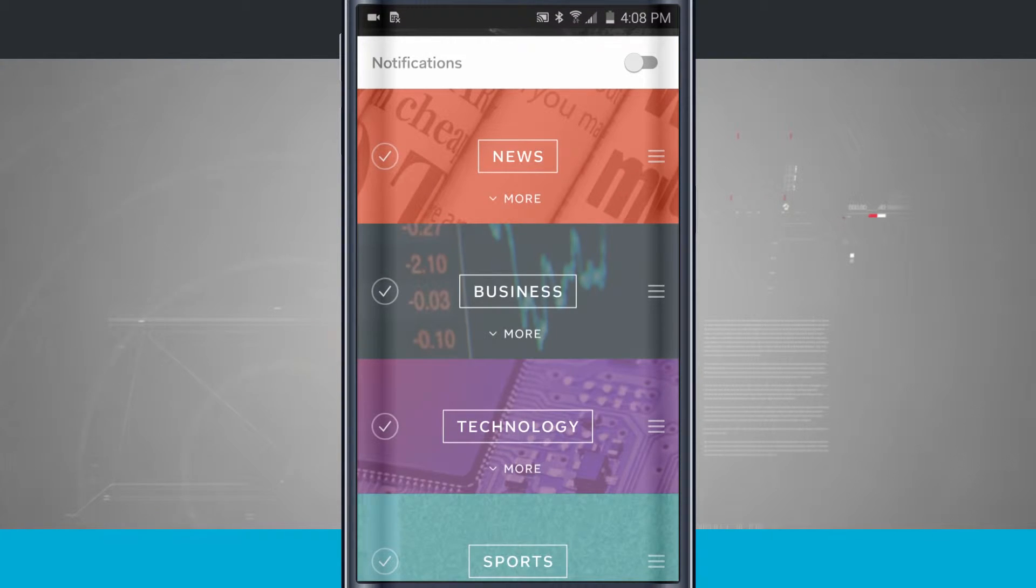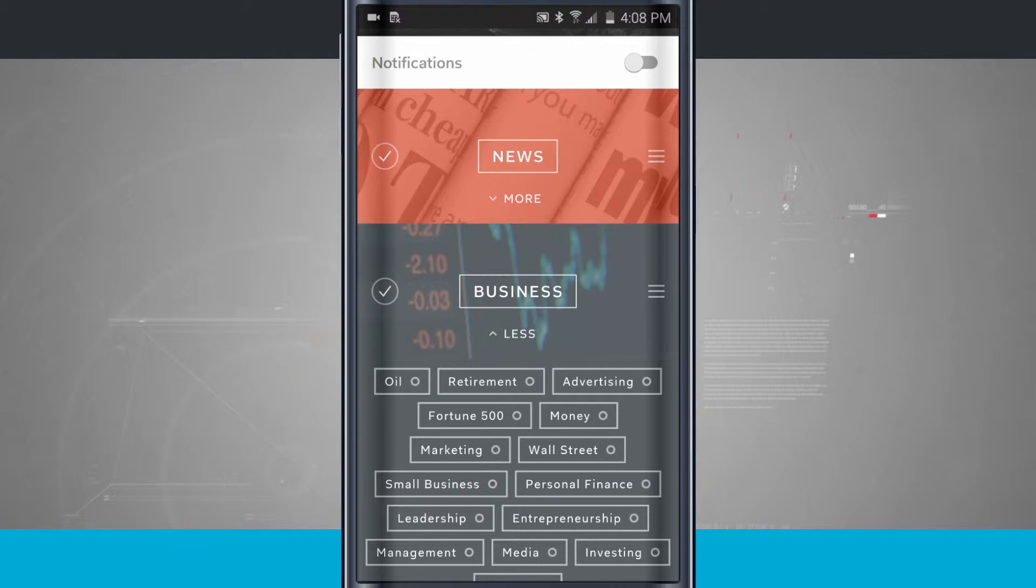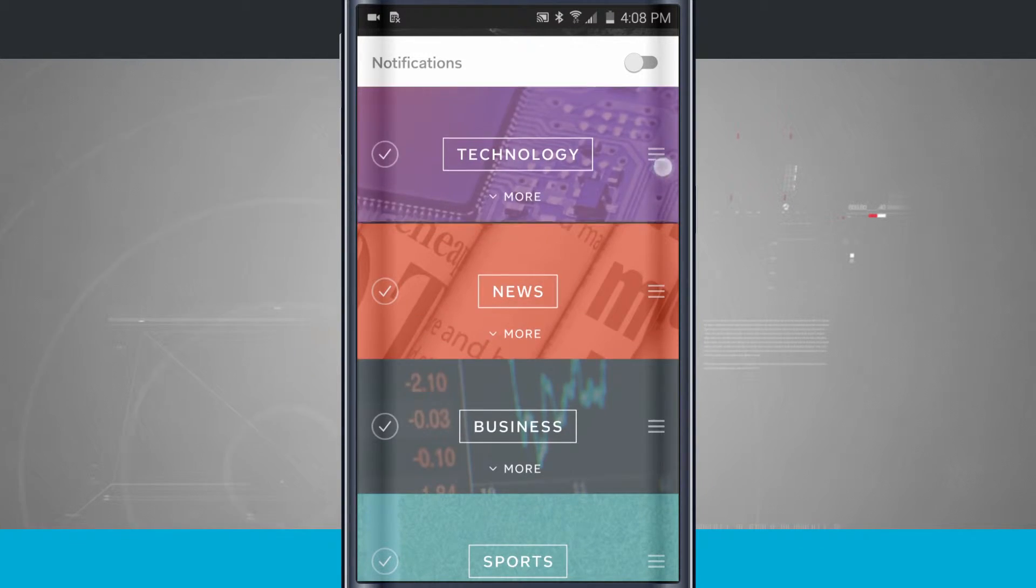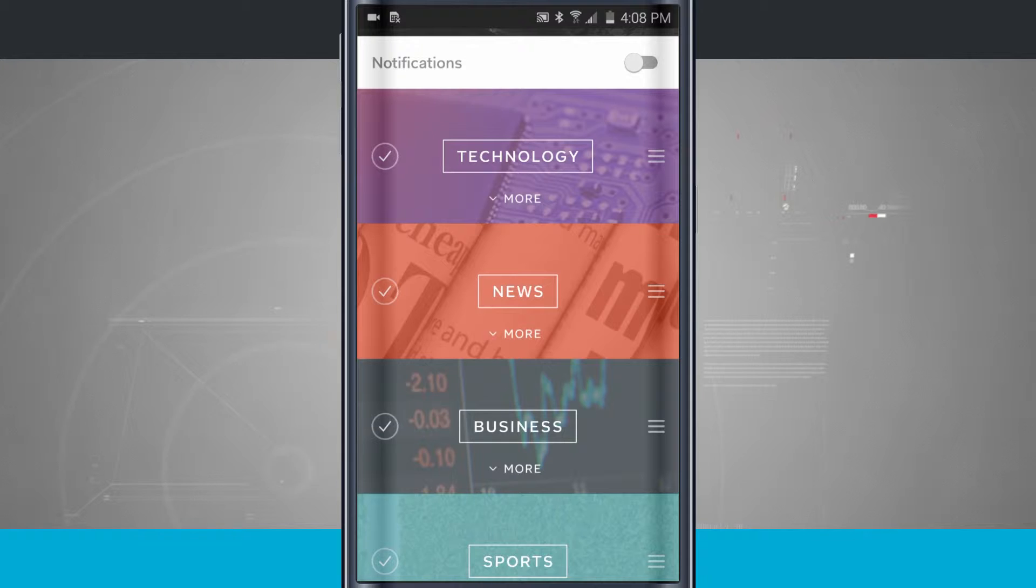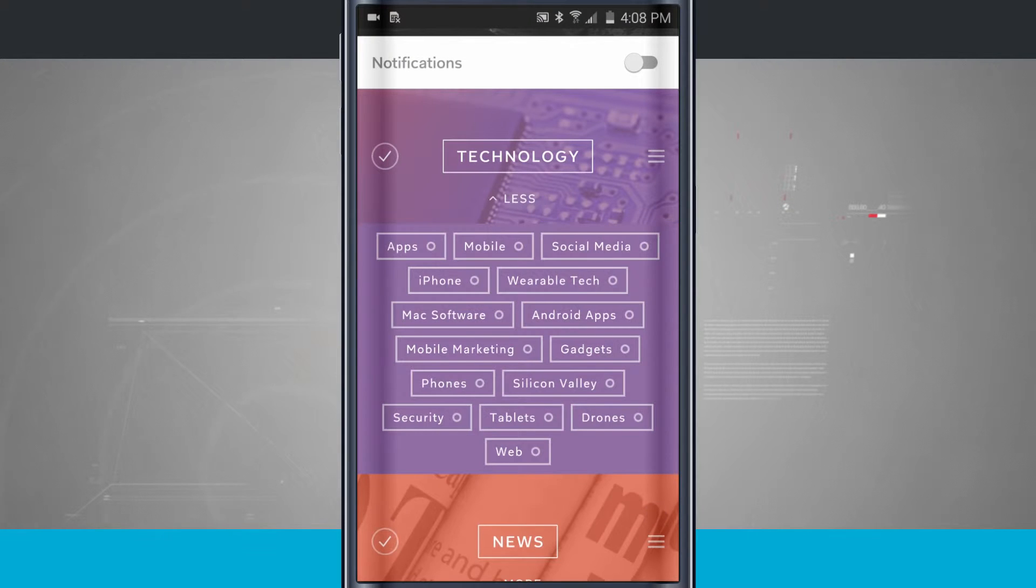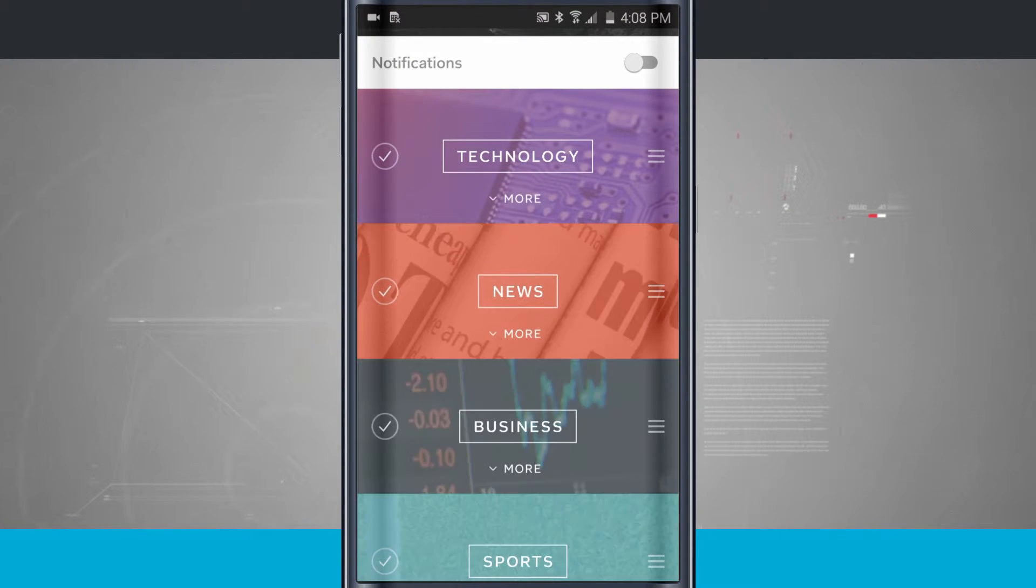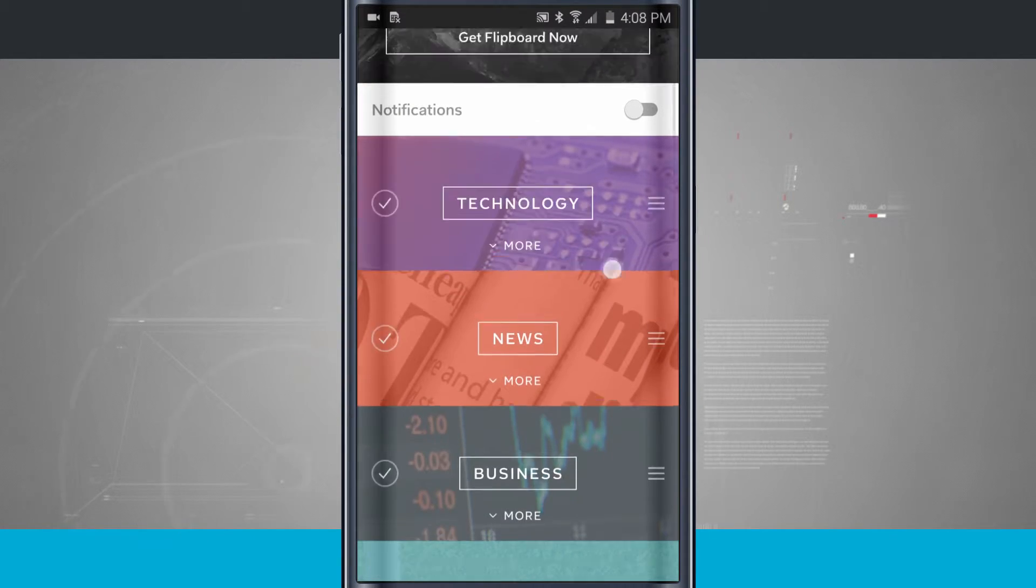Tap less, and it's going to hide that. And I can do that for each category that I want to show up inside of Flipboard. And I can even rearrange them. Maybe I want technology up at the top. I want to tap in there. I want some apps, mobile, and social media.